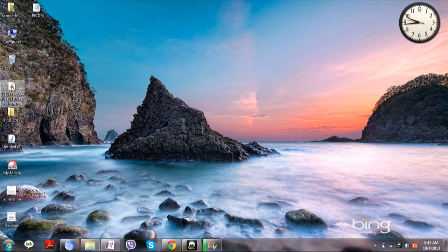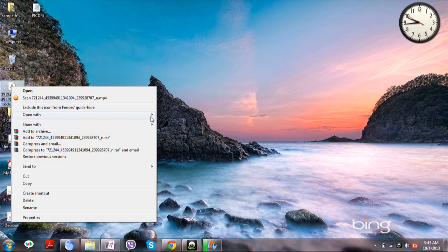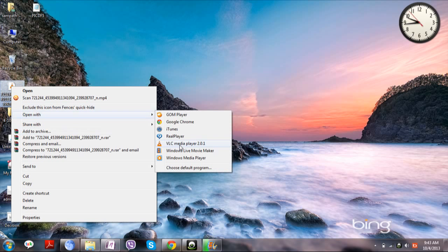And in order to extract the audio, open the file with VLC Media Player.